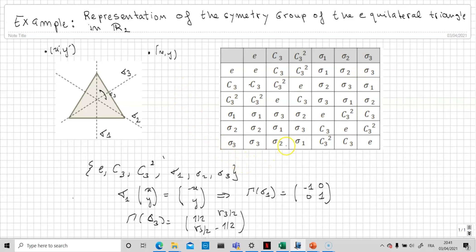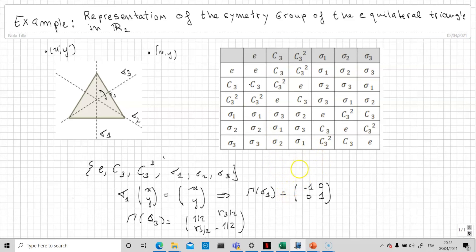In general, a representation is not necessarily in Cartesian space — it can be a representation in a space Rⁿ of dimension n, for example in the space of wave functions in quantum mechanics. Any way of attributing a matrix to each element of the group such that the representation is a homomorphism is a valid representation, and the size of the representation depends on the size of the associated vectorial space.